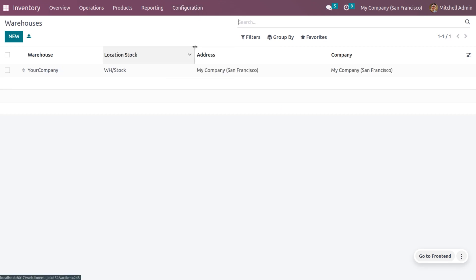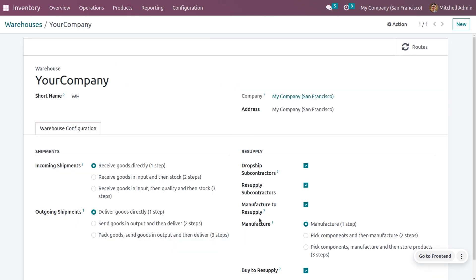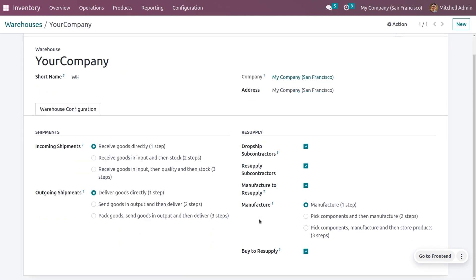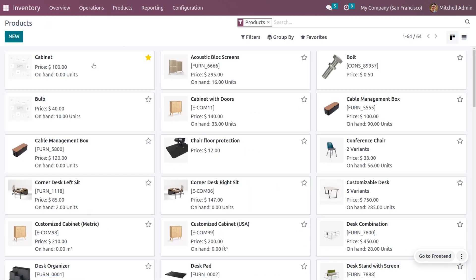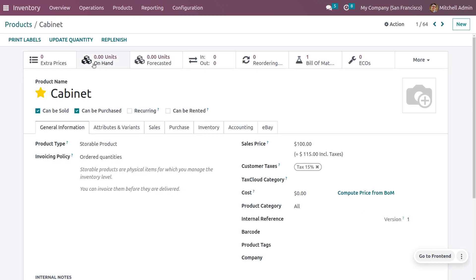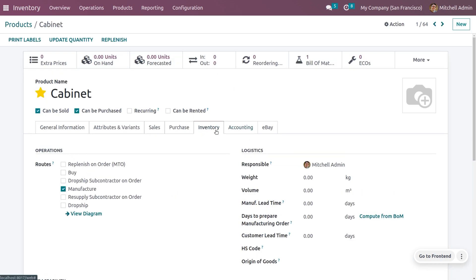When machine admin goes to the warehouse, he can see that he wants to manufacture the product within one step, so he has to set manufacturing as one step. After that, he needs to consider the product. He is going to manufacture the product cabinet, and you can see we have set the other details. He also needs to set a proper route for this because cabinet is going to be manufactured.